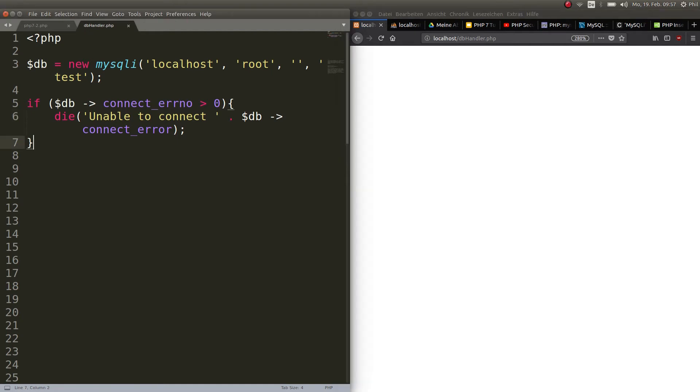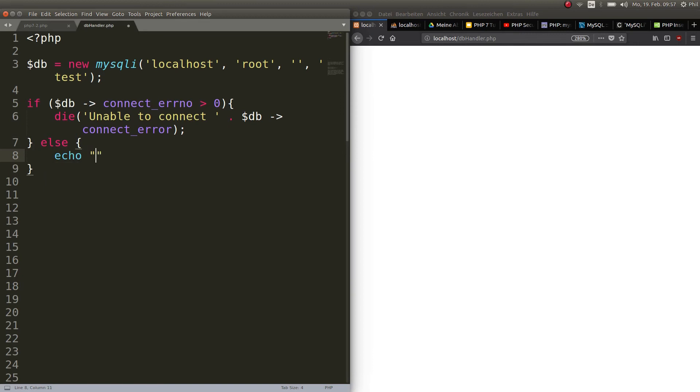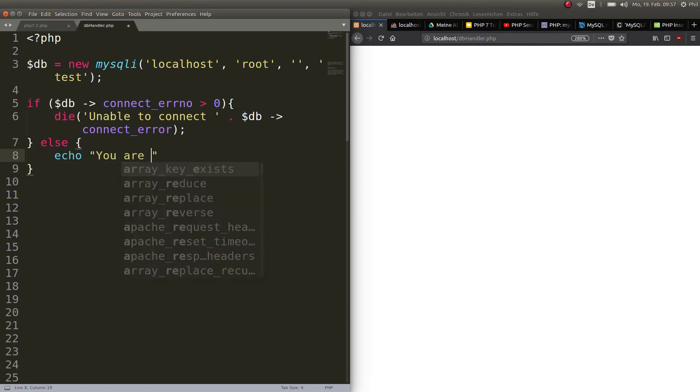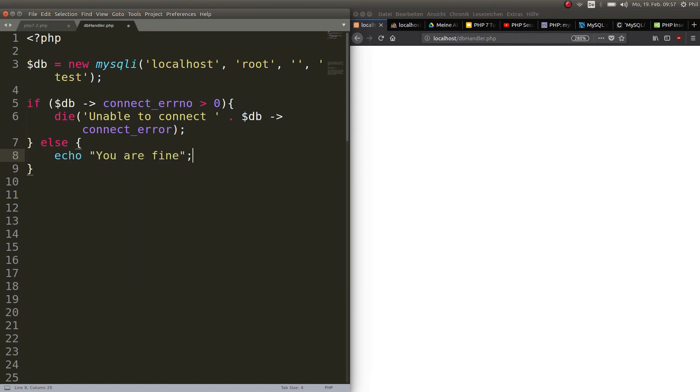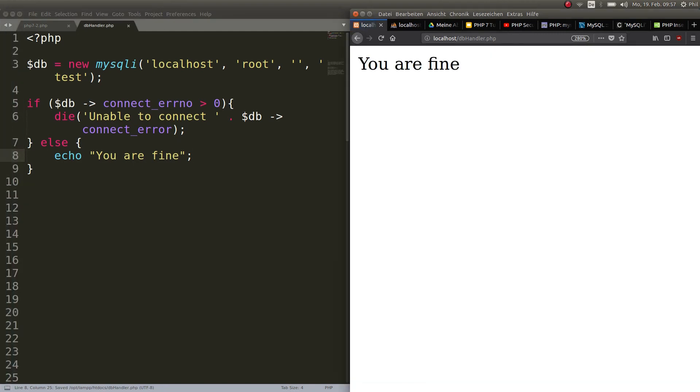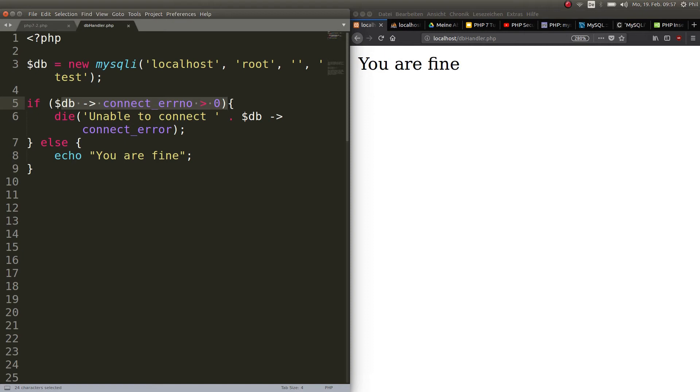Hit save and refresh. Nothing happens. But we still don't know if that's a good sign. I like to be sure all the time that it does what it's supposed to. So I go ahead and say else echo 'you are fine'. Just to be safe, just to know that everything works here. So we are fine. Perfect.